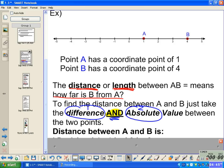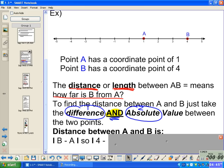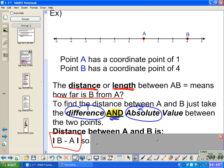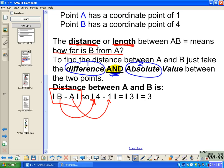The distance between A and B: the equation says to take the absolute value of B minus A. By substitution, B is 4 minus A, which is 1. So the absolute value of 4 minus 1 equals the absolute value of 3, and the absolute value of 3 is equal to 3.